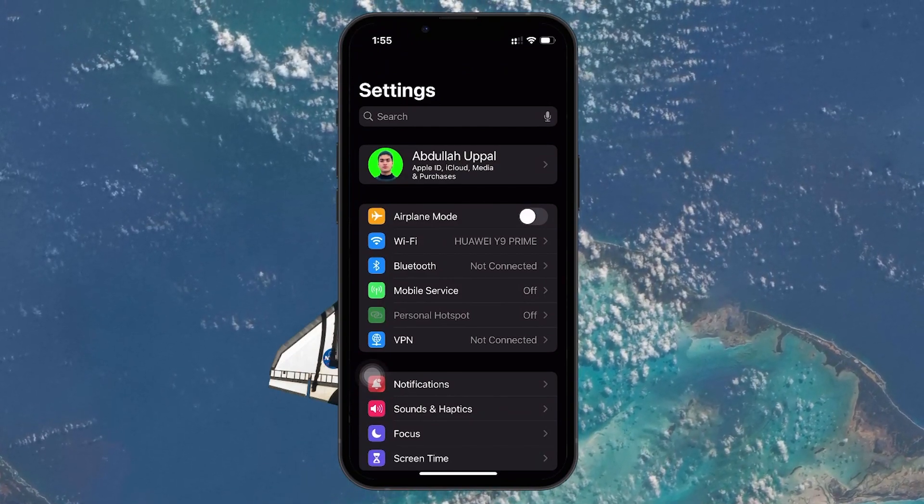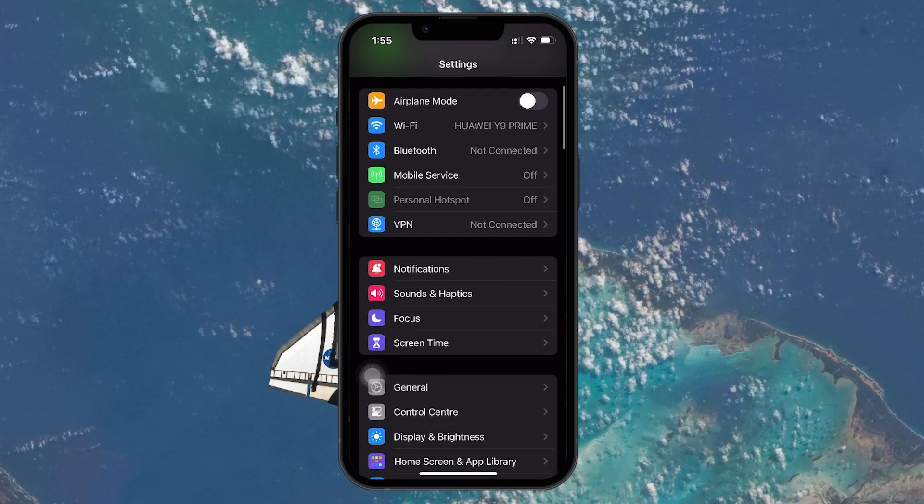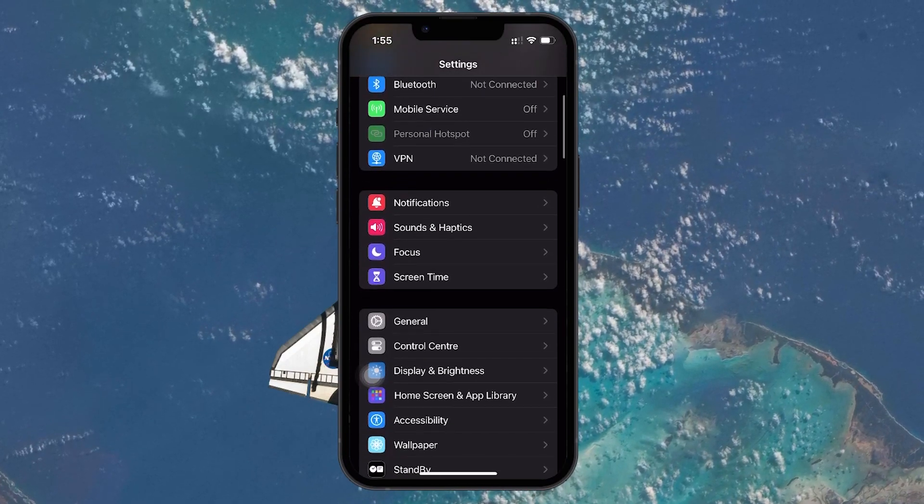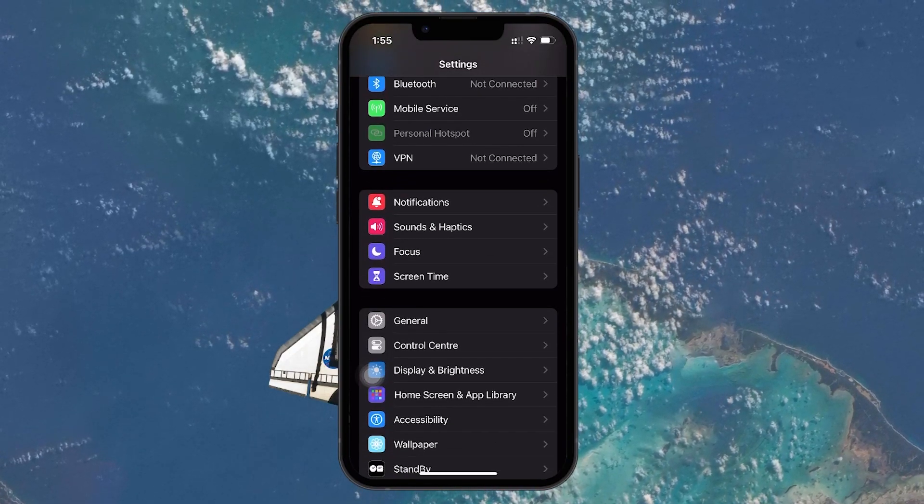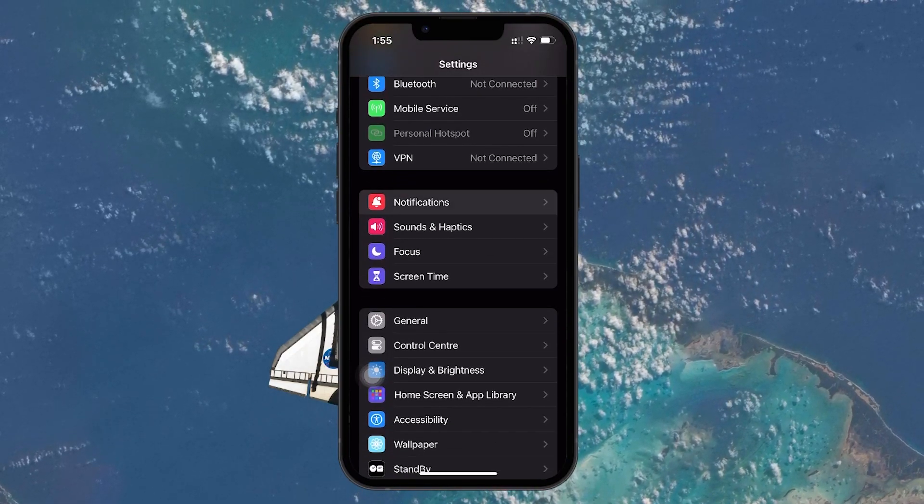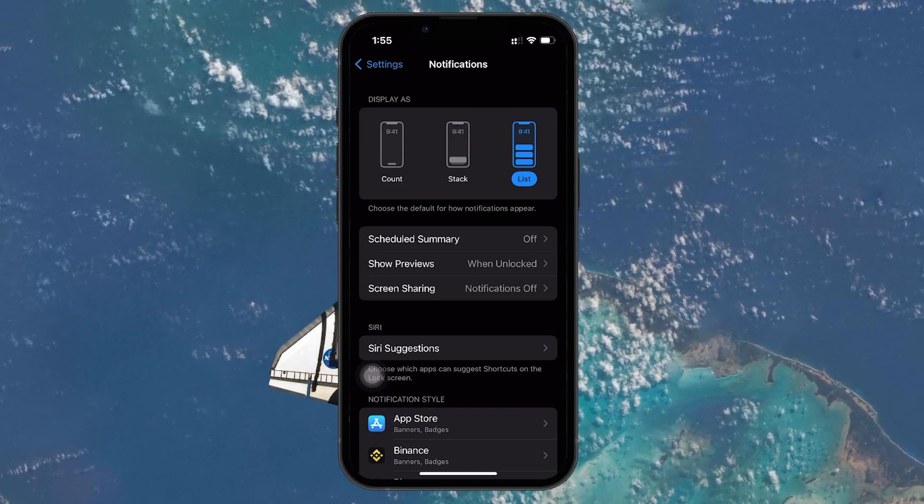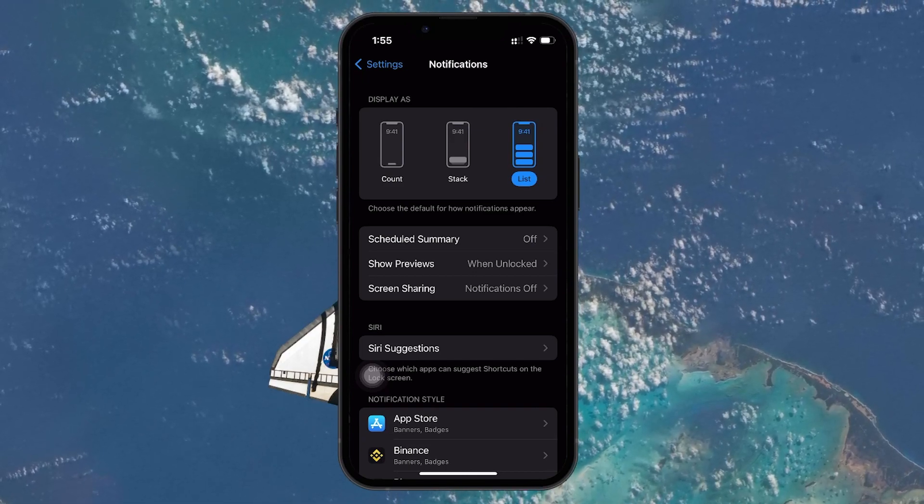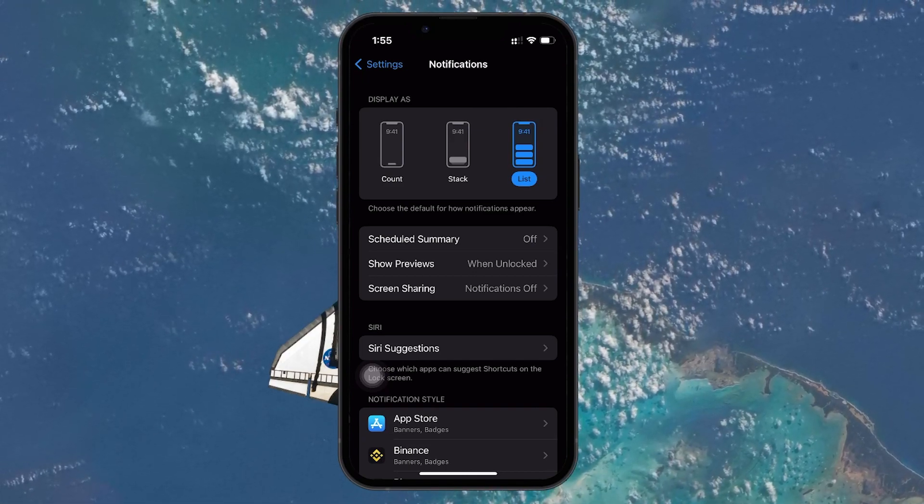Once you're in Settings, scroll down until you see the Notifications option and tap on it. This will take you to the Notifications settings where you can manage how your device alerts you to various activities.